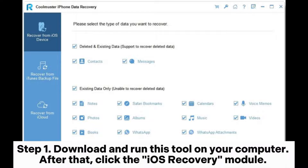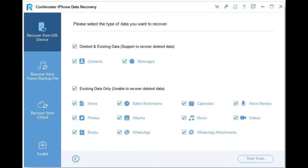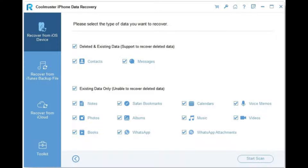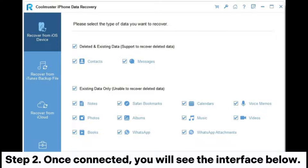Part 2: How to restore deleted files on iPad without backup. Step 1: Download and run this tool on your computer. Click the iOS Recovery module, then connect your iPad to your computer via USB cable and trust your device.